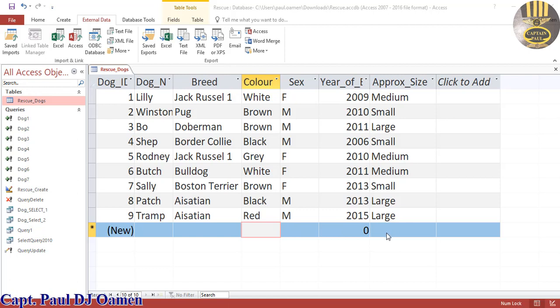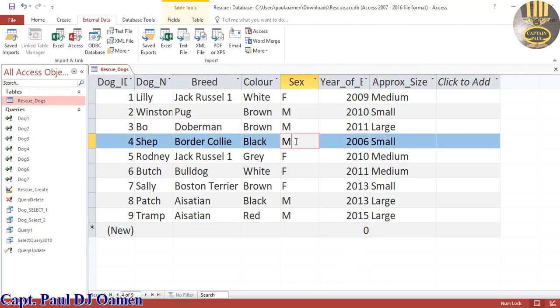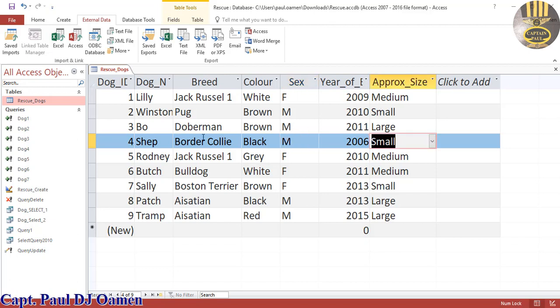Hi guys and welcome to SQL tutorial in Microsoft Access. In this session I'm going to be using the boolean operator to search for male and small.